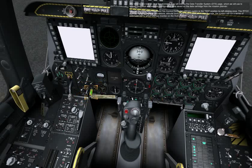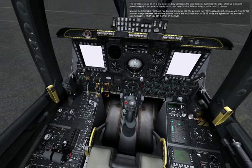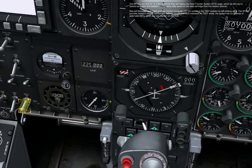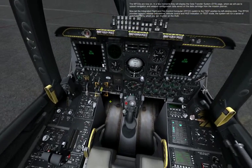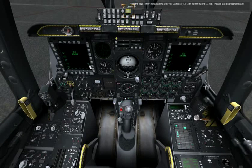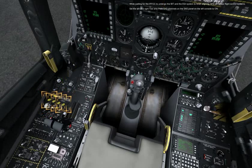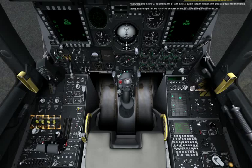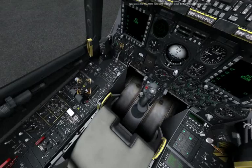The MFCDs will display the DTS page, which we will use to upload navigation and weapon configuration data saved on the data cartridge from the mission panel. Now set the integrated flight and fire control computer, IFFCC, switch to the test position by left-clicking once. The IFFCC provides weapon release calculations, attitude control, and HUD indication. In test mode, the system will run a series of automated BITs which you can monitor on the HUD. Press the ENT button on the upfront controller, UFC, to initiate the IFFCC BIT. This will take approximately one minute. While waiting, set the left and right yaw and pitch SAS channels on the SAS panel on the left console to on. Now press the TO trim button to set the flight controls for takeoff trim.